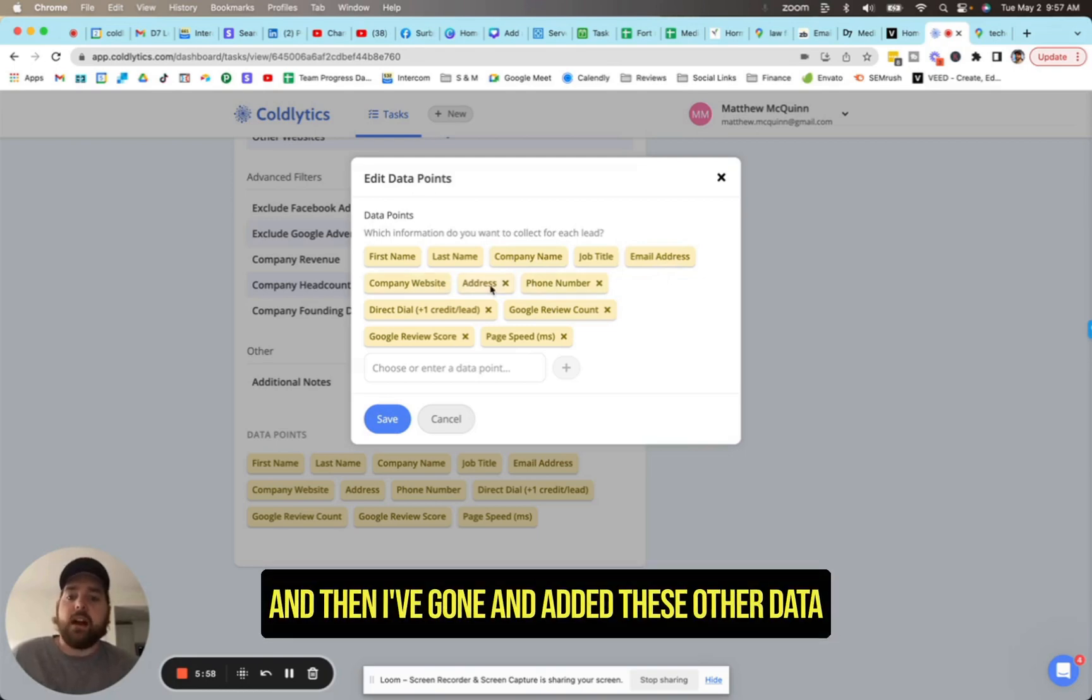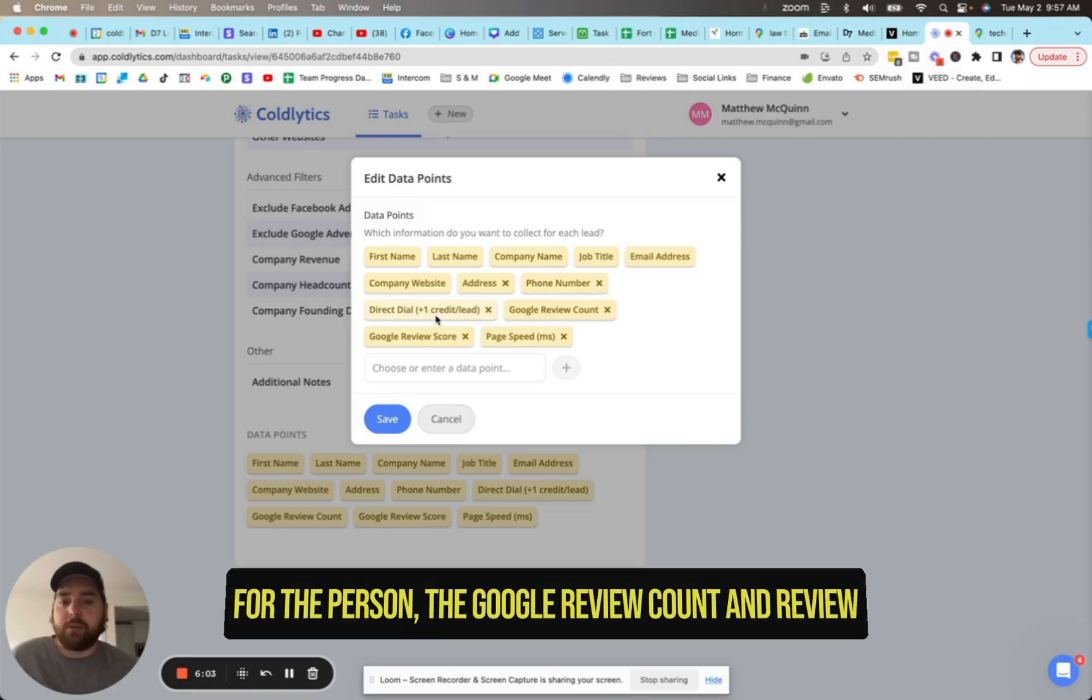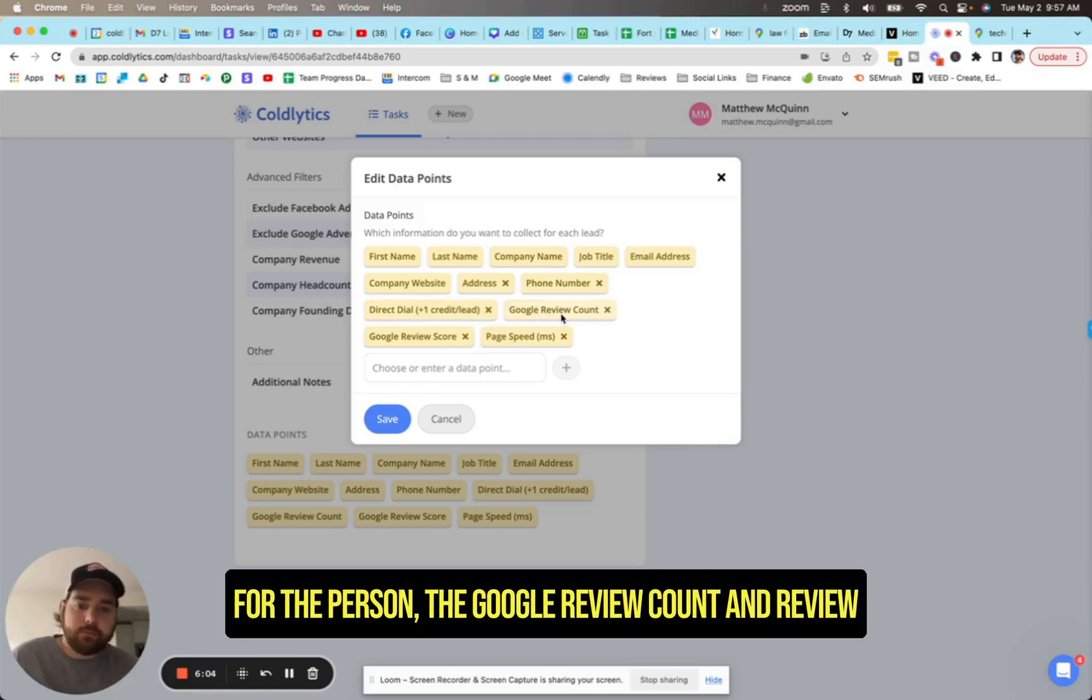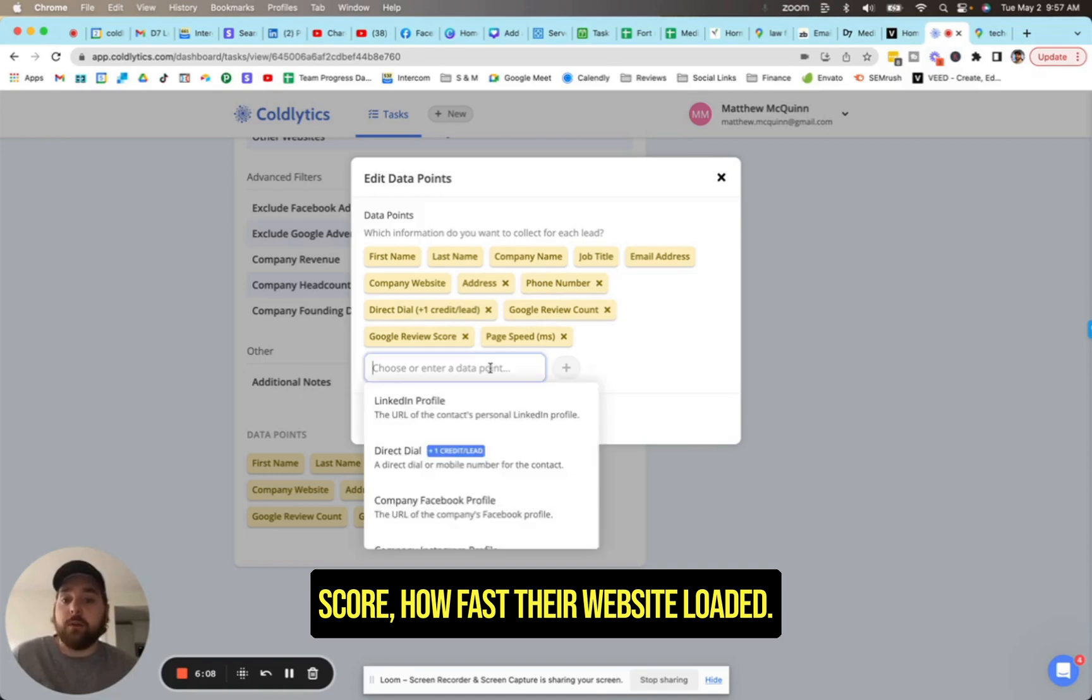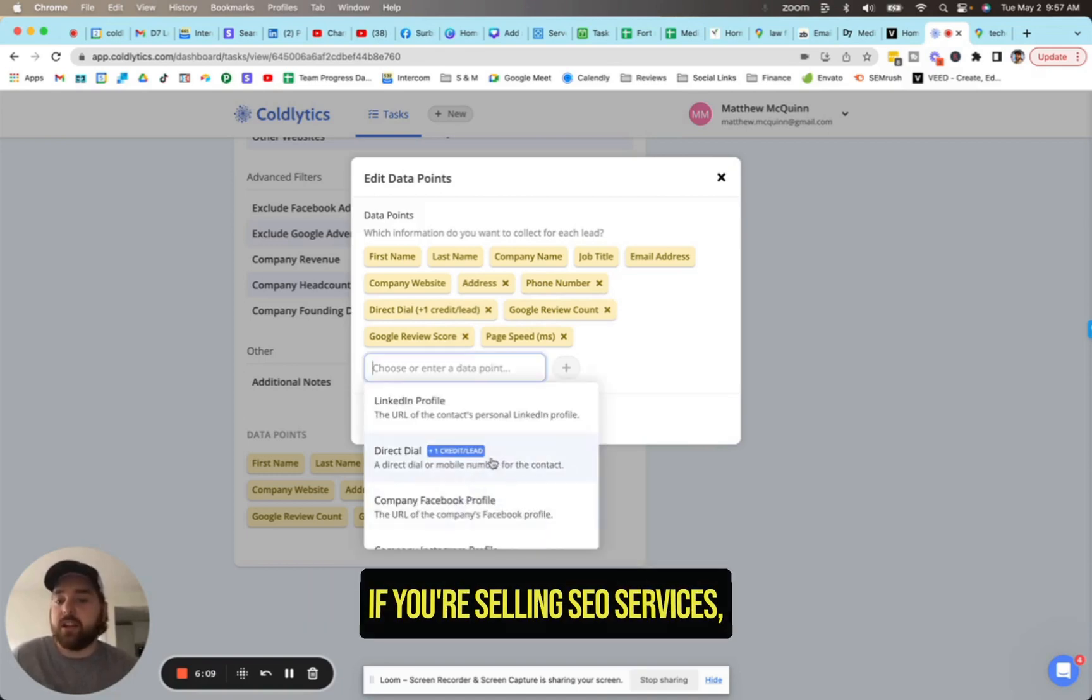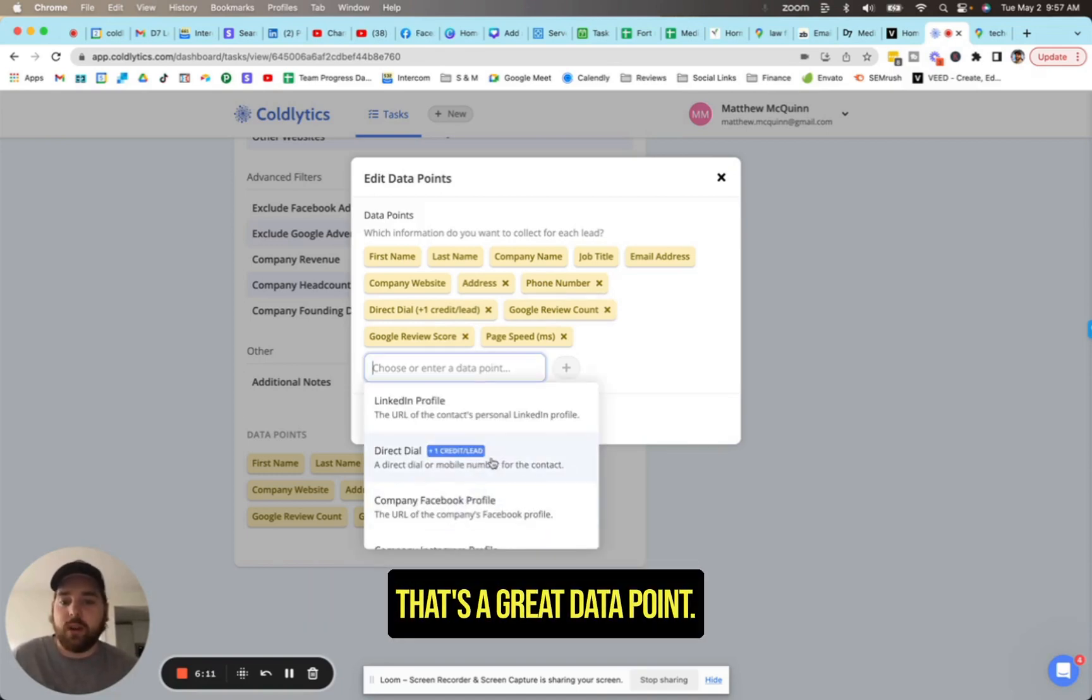And then I've gone and added these other data points, including the address, phone number, the direct dial for the person, the Google review count and review score, how fast the website loaded. If you're selling SEO services, that's a great data point.